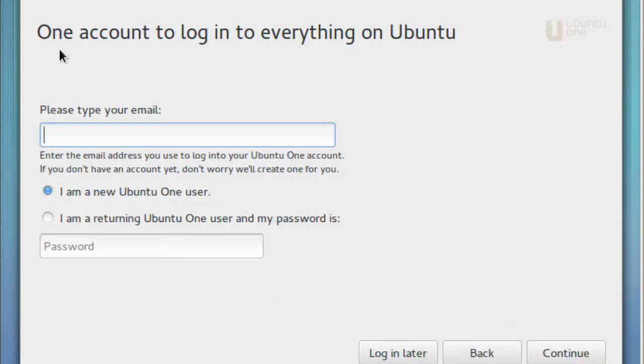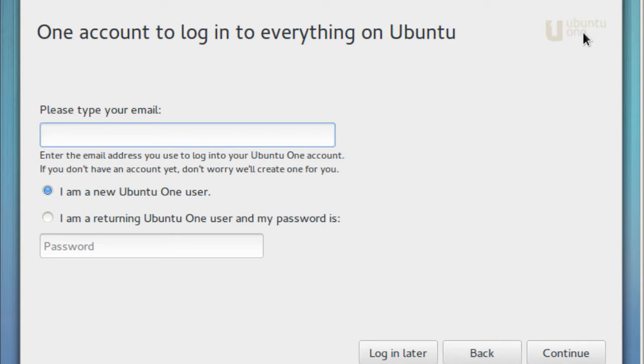One account to log in to everything on Ubuntu. This is new. This is my first time actually seeing this during the installation. I'm not going to do the Ubuntu one. I'm going to say login later. I don't want to deal with that.